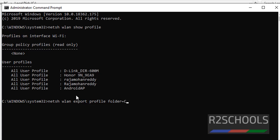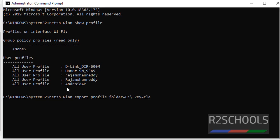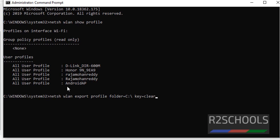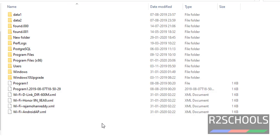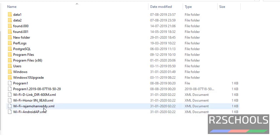Then give space, then key equals clear. Once we enter this command, it will create XML files in C Drive. See, it has saved profiles in C Drive.